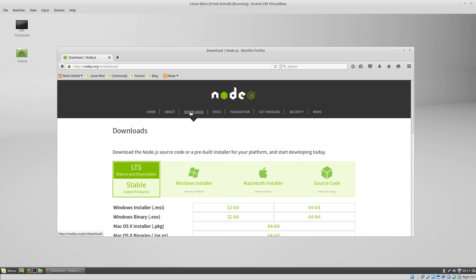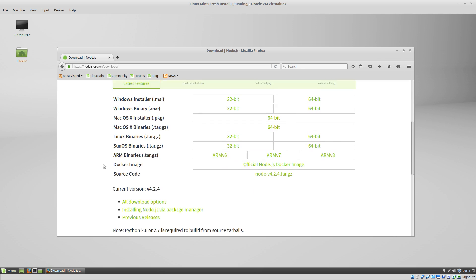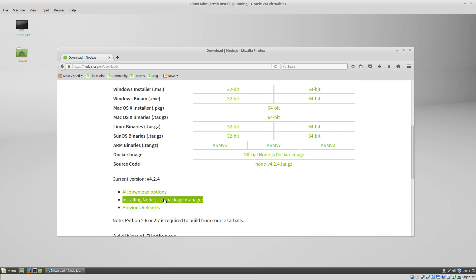Click on the downloads link, and since we're installing this in Linux, we want to install Node via Package Manager.